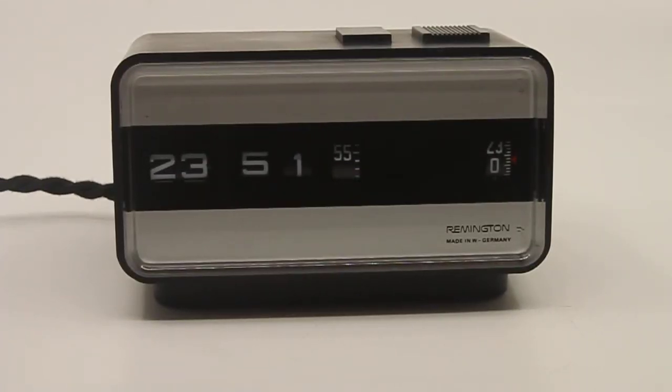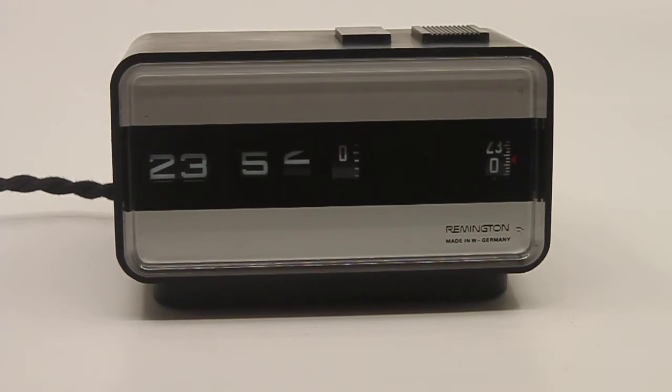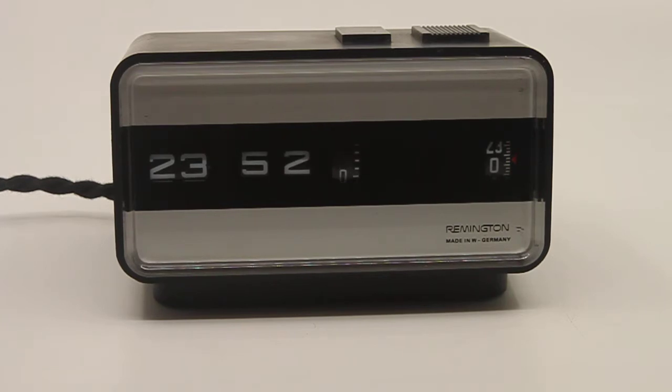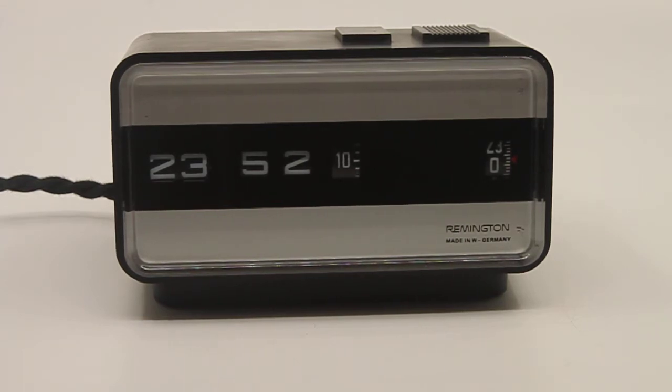This is a short descriptive video about a German Remington drum roll alarm clock. Something different from your average Sankyo drum roll clock. Most drum roll clocks are made by Sankyo.